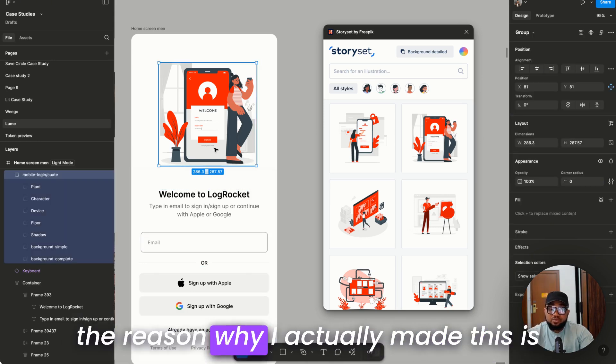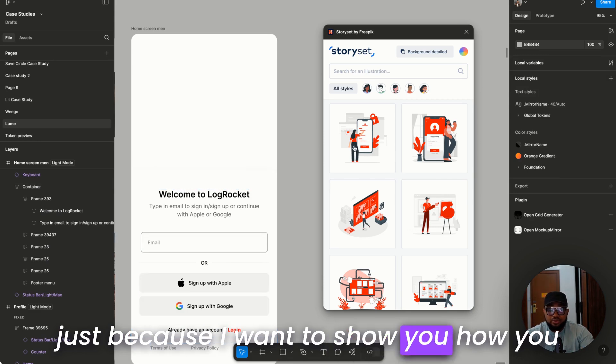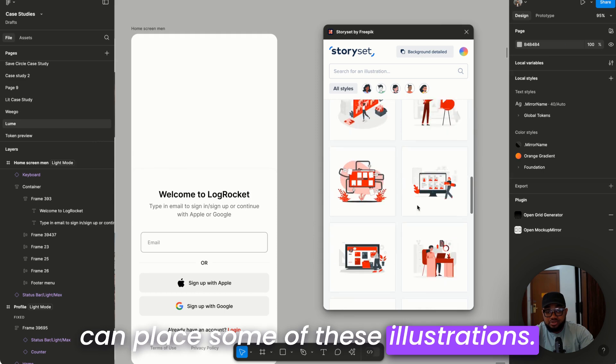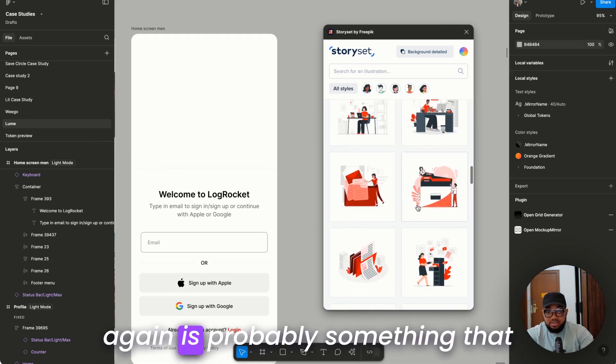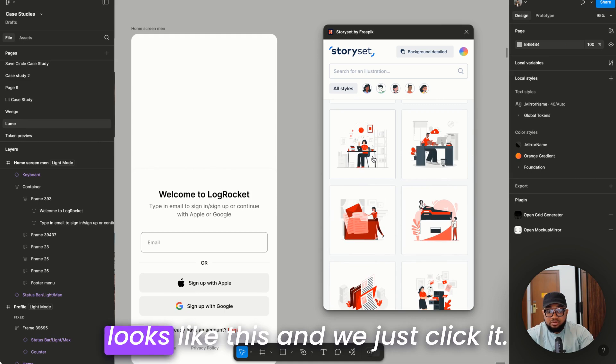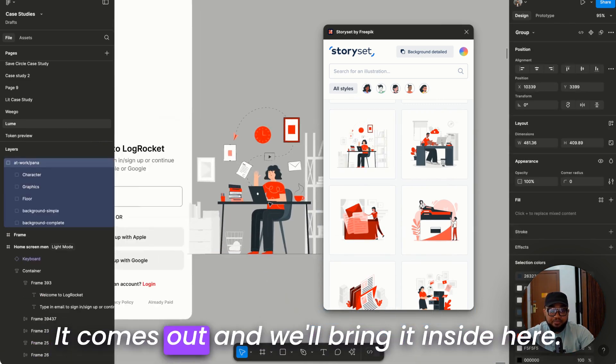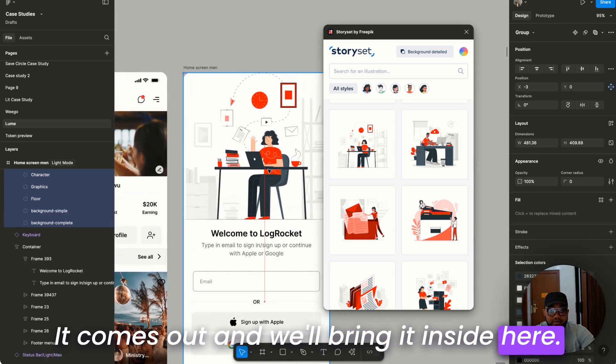The reason why I actually made this is just because I want to show you how you can play with some of these illustrations. Another one we can actually try again is probably something that looks like this and we just click it. It comes out and we'll bring it inside here.